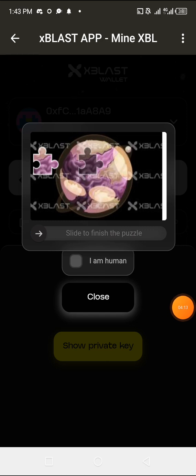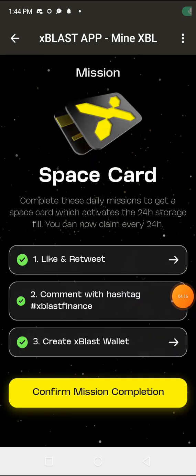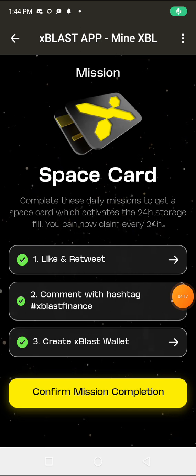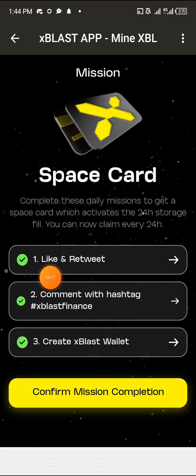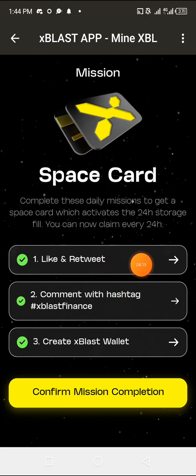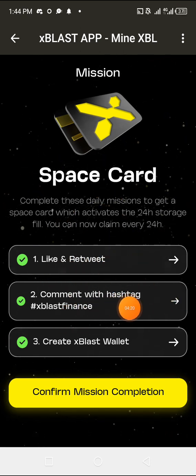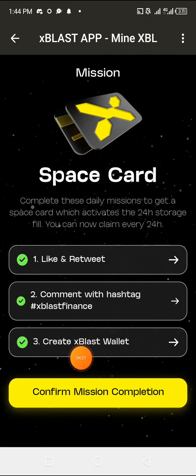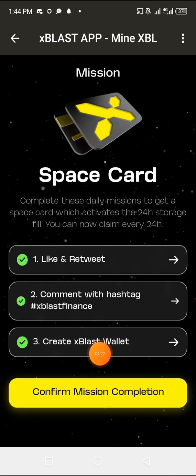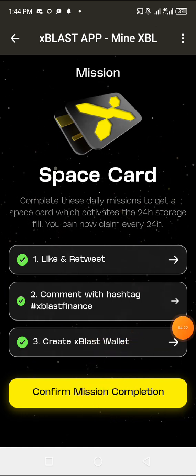In my own case, I've already done that. So I'm going to come back here because I've done all the tasks—I've liked and retweeted, I've commented, and I have created an xBlast wallet. I'm going to click on confirm mission completion.